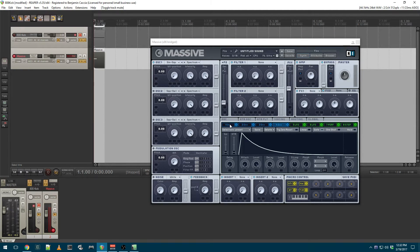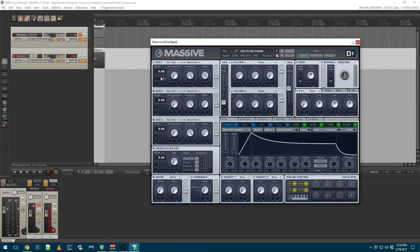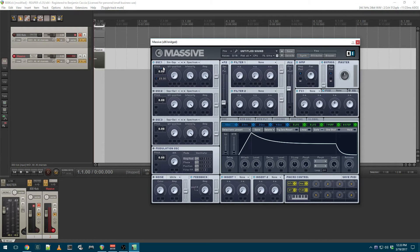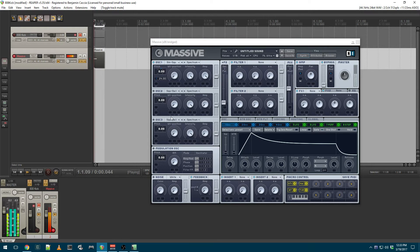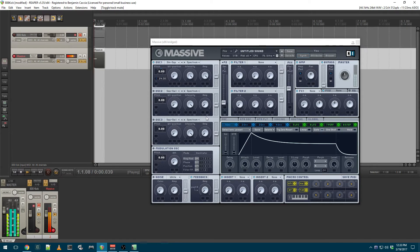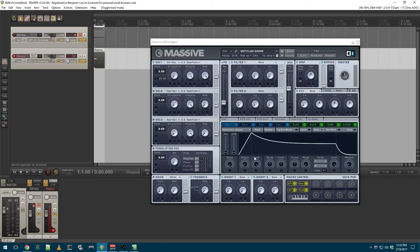Now I'm going to take envelope 1, apply it to the pitch, and raise it up about 2 octaves to 24. This gives me a little pitch fall from a higher pitch down to the bass pitch that I selected, and I'm going to adjust the envelope.